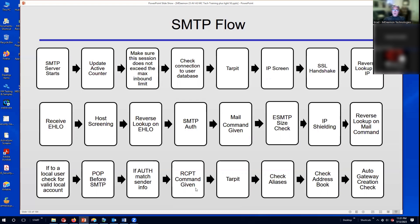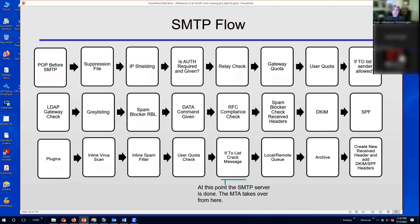If you become familiar with these steps, it makes it easier to go through your log files, as you can see these steps going in order when a message is being delivered. There are about three pages of these, including IP shielding, SPF, authentication, relay check, and further along DKIM, SPF, and DMARC — those anti-spoofing tools. Then it goes into the local or remote queue, the SMTP server is done, and the mail transfer agent, or MTA, takes over.